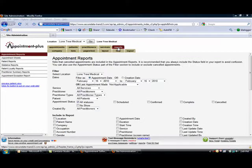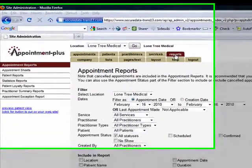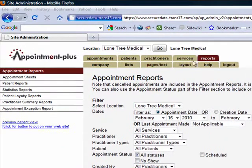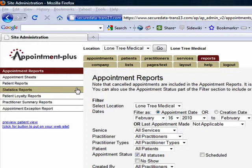The next area we'll look at is the Reports tab. You can run a variety of reports on this page, including appointment sheets and statistics reports. Once a report is created, it can be saved for future use and downloaded for many purposes.